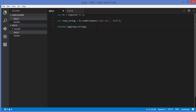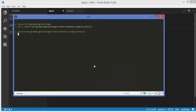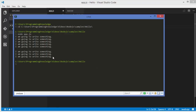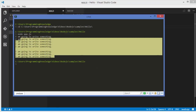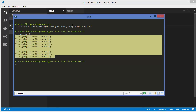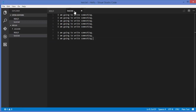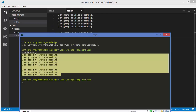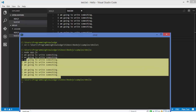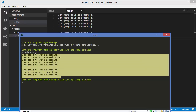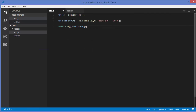Now run it by opening your terminal and running: node app.js. You can see our file is read — the terminal is showing the same content as the file. So this file system module enables us to read the file synchronously.